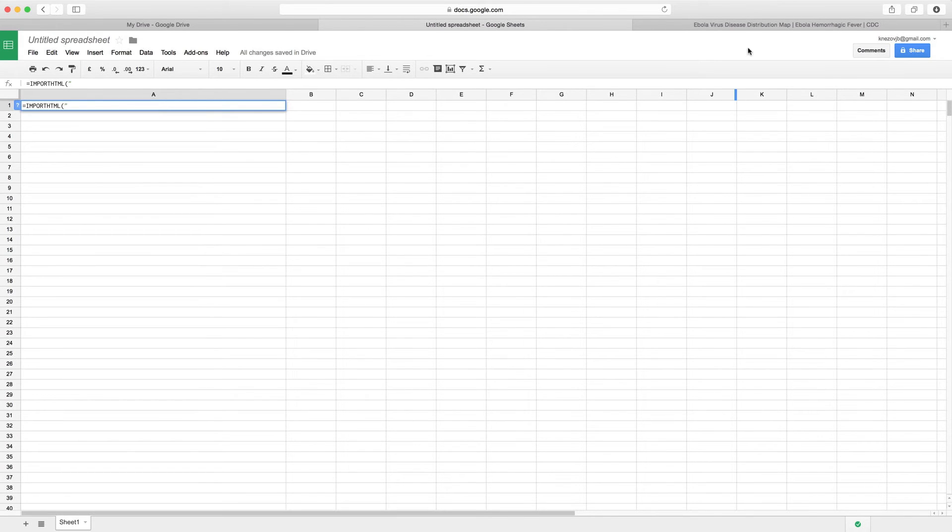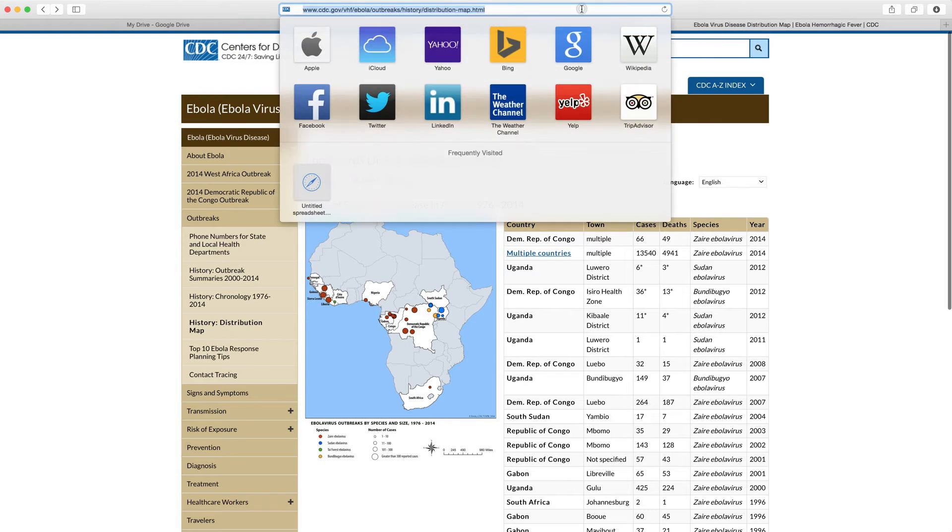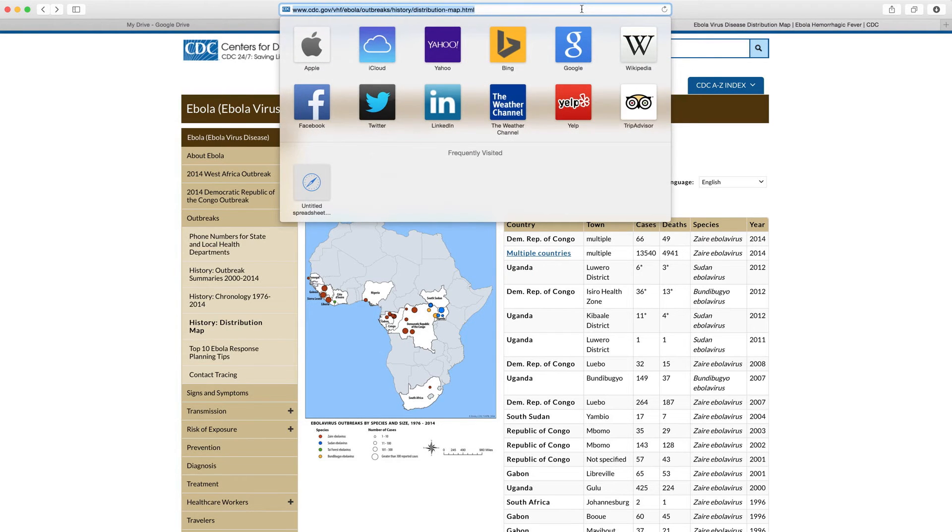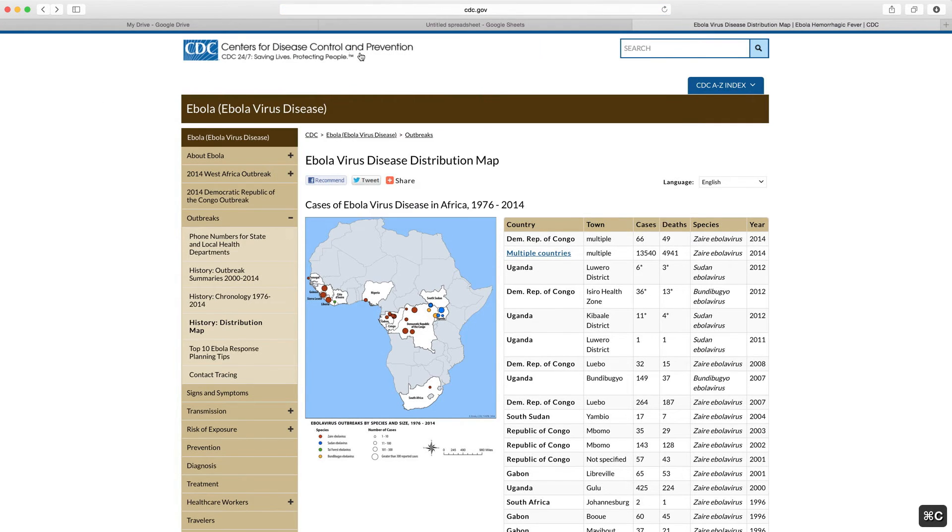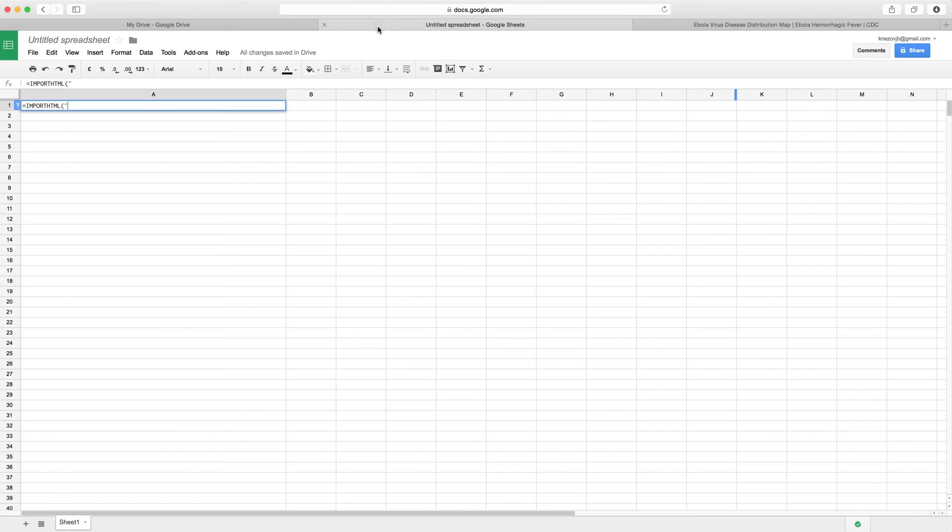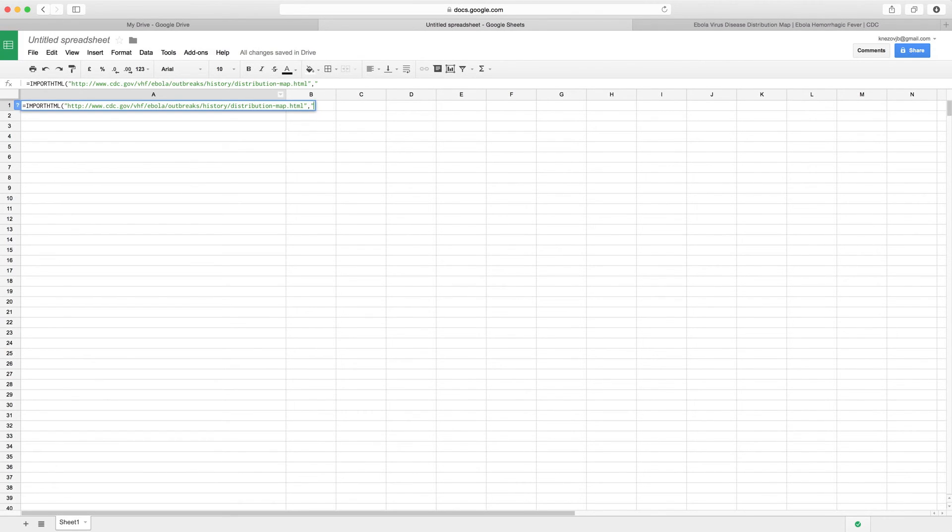So in this case I'm going to simply go to our website right there, Control+C to copy it, and we're going to put it there, Control+V.